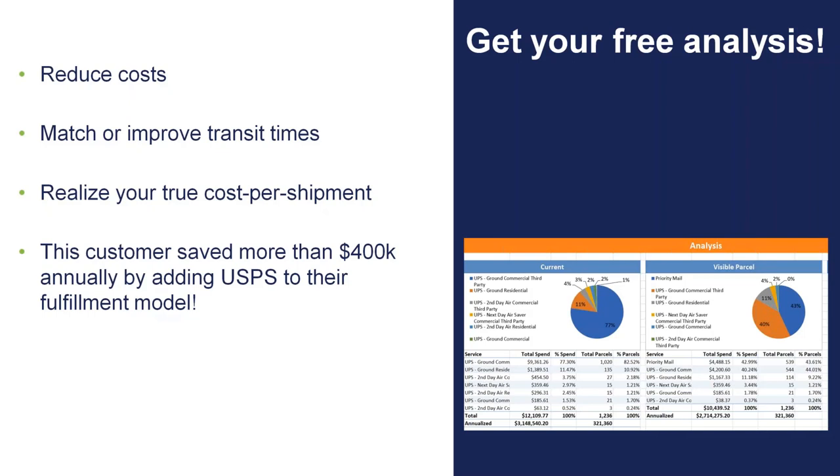It's there to help to reduce costs for you. It's there to help match or improve transit time. Because with Priority Mail, we're basically talking about three-day transit time across the country.